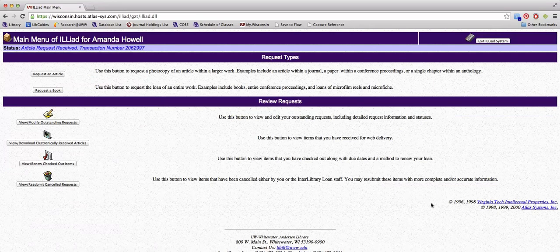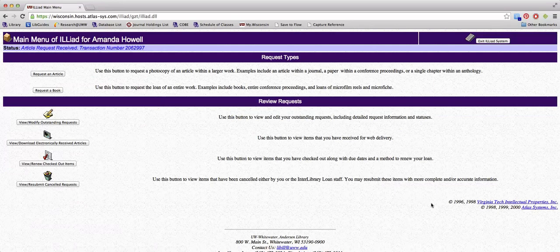Articles are available online for 30 days. Books, AV materials, and government documents are sent to the library through the mail. Checkout times vary by lending library. To renew these Interlibrary Loan materials, click on the View Renew Checked Out Items button. To log out of ILLiad, click Exit ILLiad System in the top right corner.